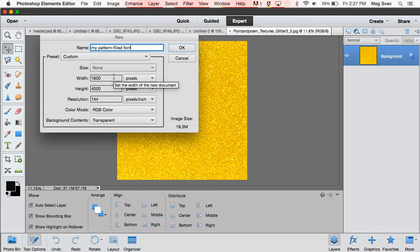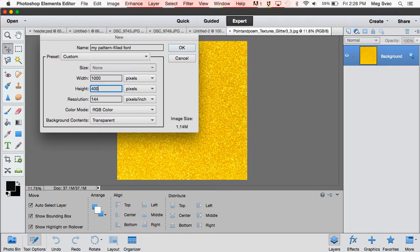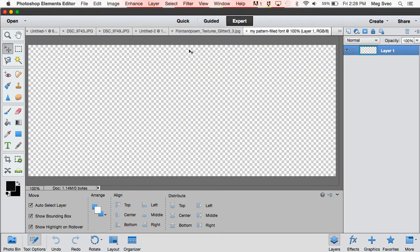You can create it however big you want. I sometimes err on the side of making it bigger rather than smaller because you can always reduce the size later on, but you can't make it bigger. So I'm going to make this 1000 pixels wide by 400 pixels tall, and this is perfect for what I'm trying to do.